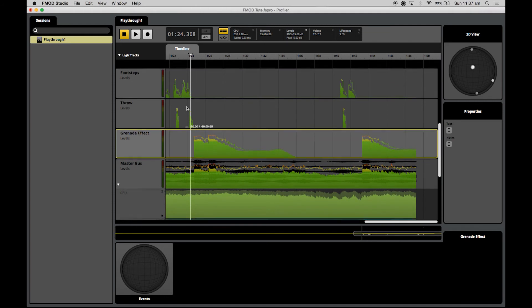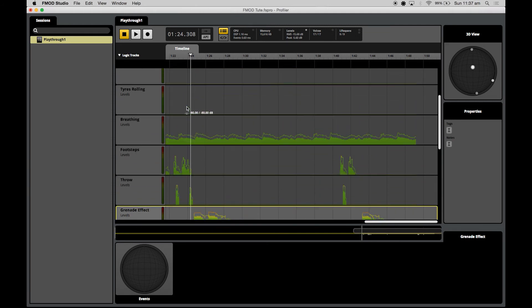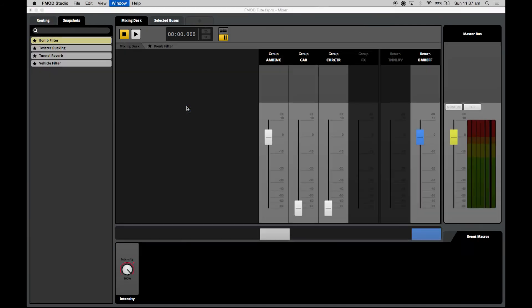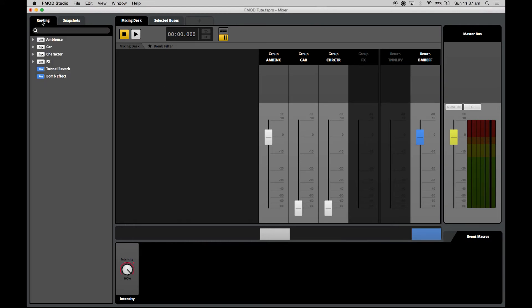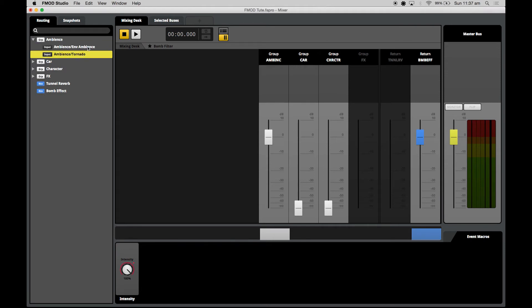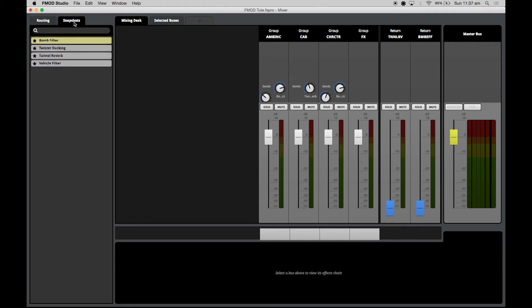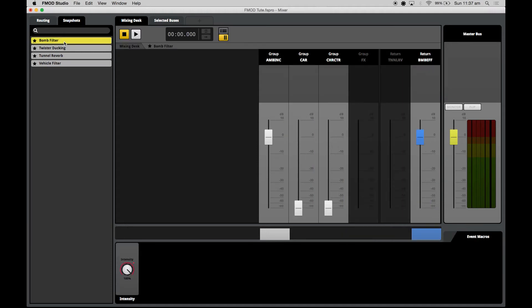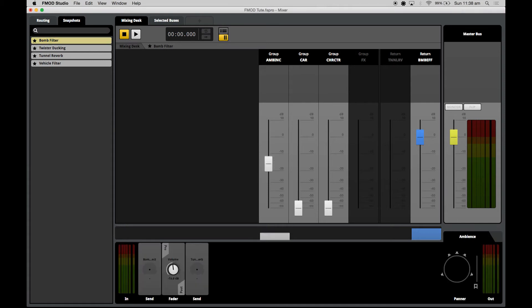What I'll do is jump over into my mixer window straight away because I have a feeling it has something to do with the mix. We definitely heard it was just the environment ambience and the tornado that wasn't being ducked. To fix the ducking, we'll double check the hierarchy of our snapshots. The bomb filter is stacked on top, so ducking will take precedence over anything else. I'll check whether the ambience group is scoped in, which it is, but it's not actually active for any ducking. So we pull the volume down, that'll duck when the snapshot is active. We can save and build.